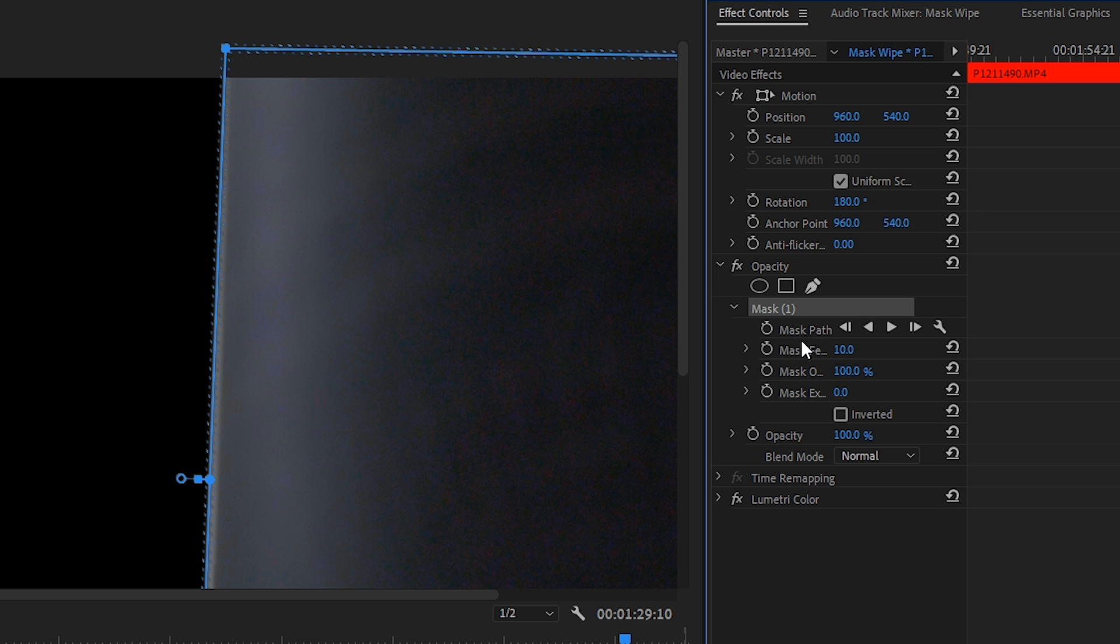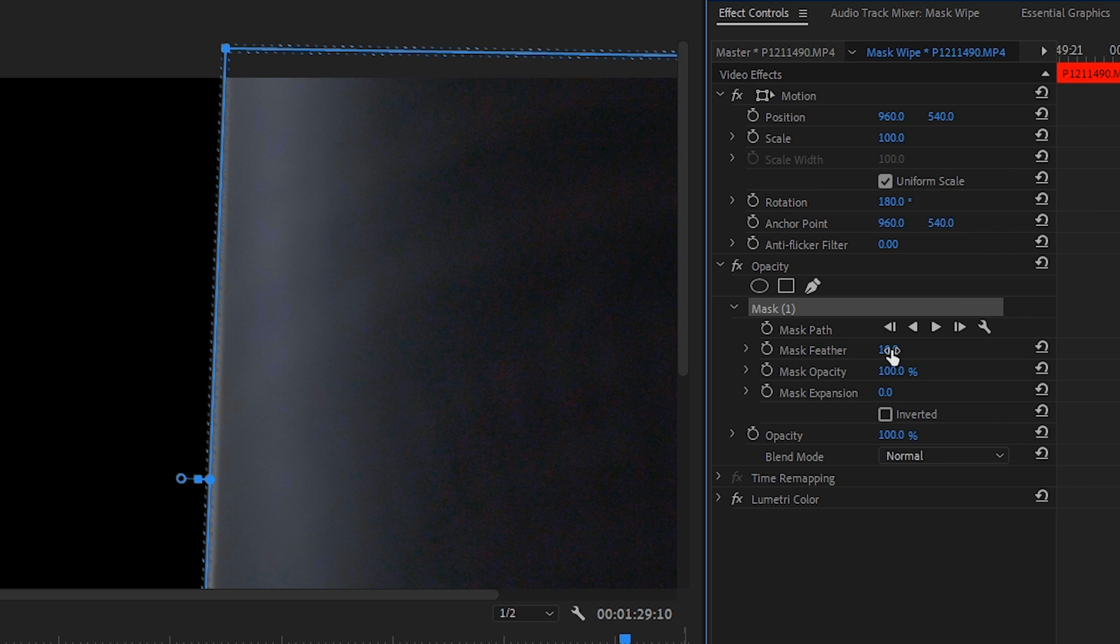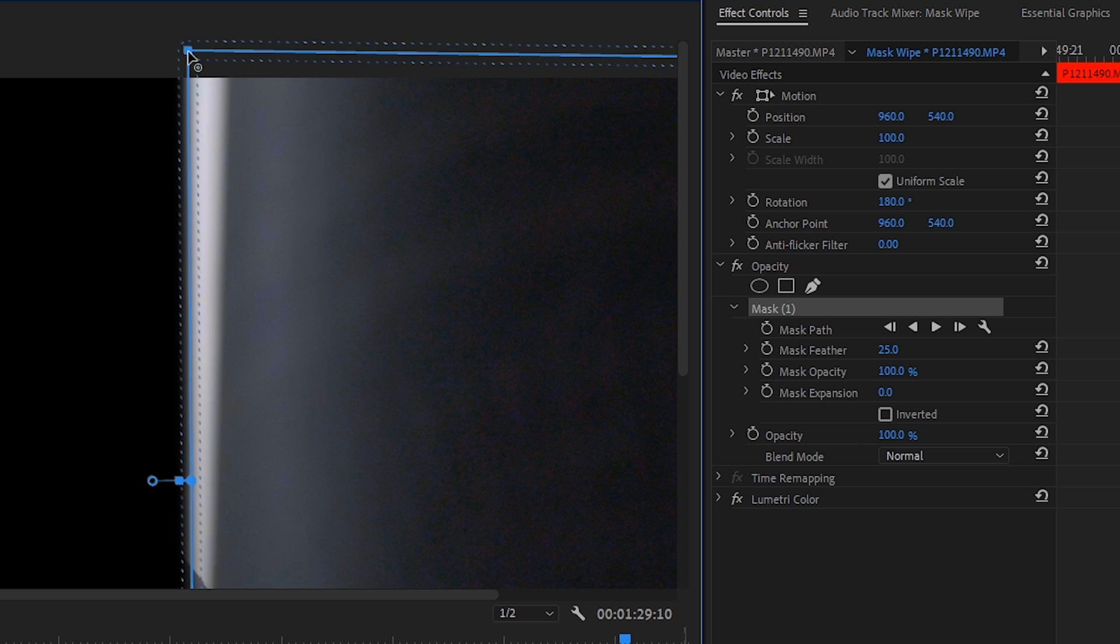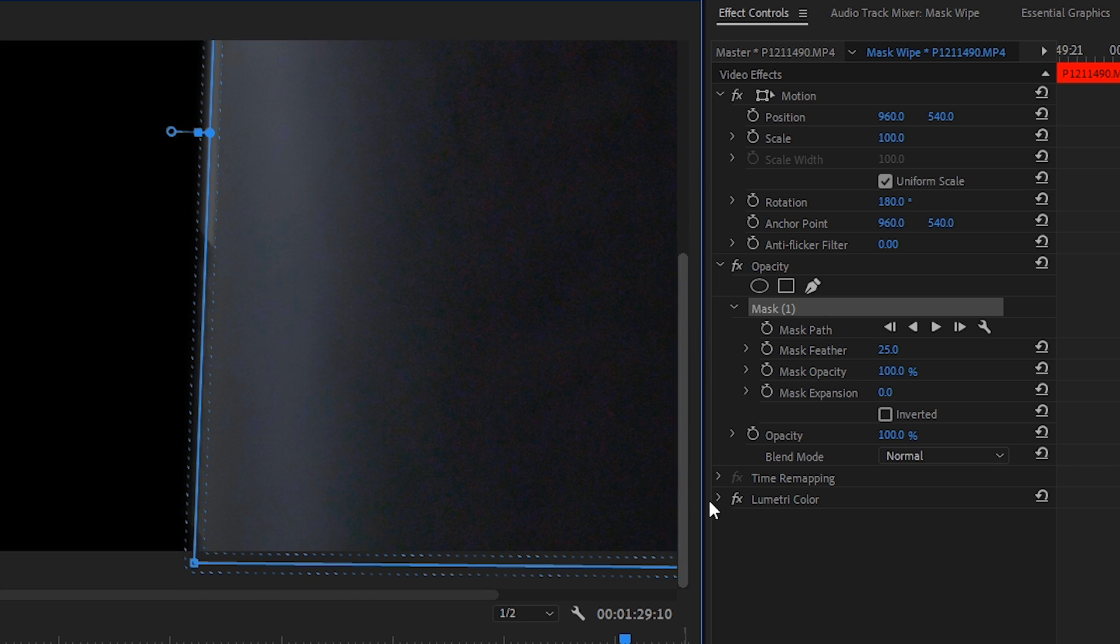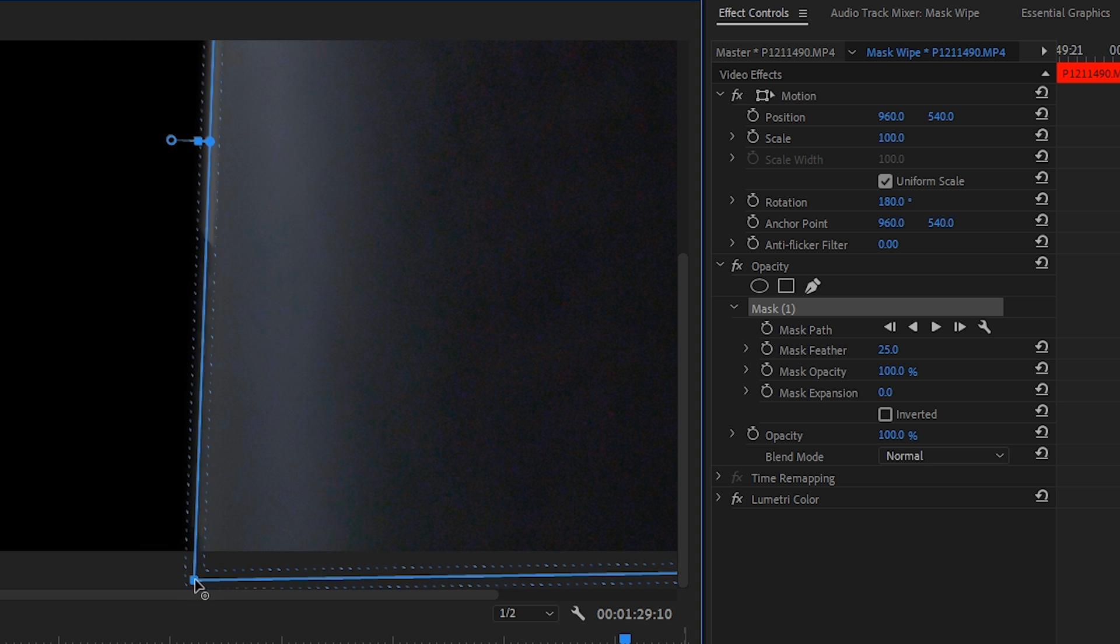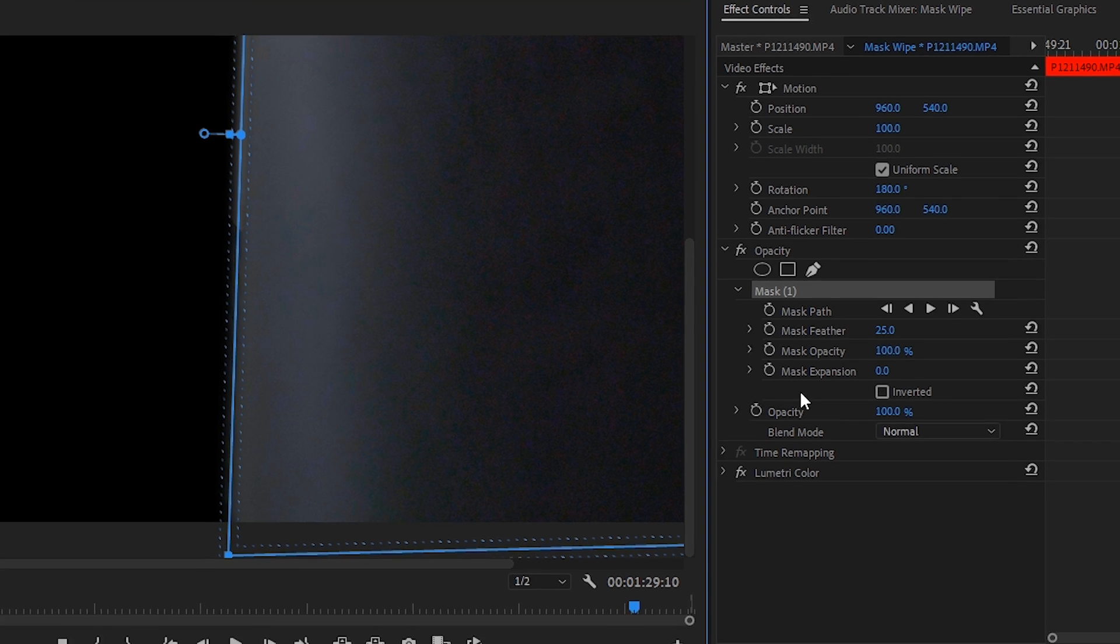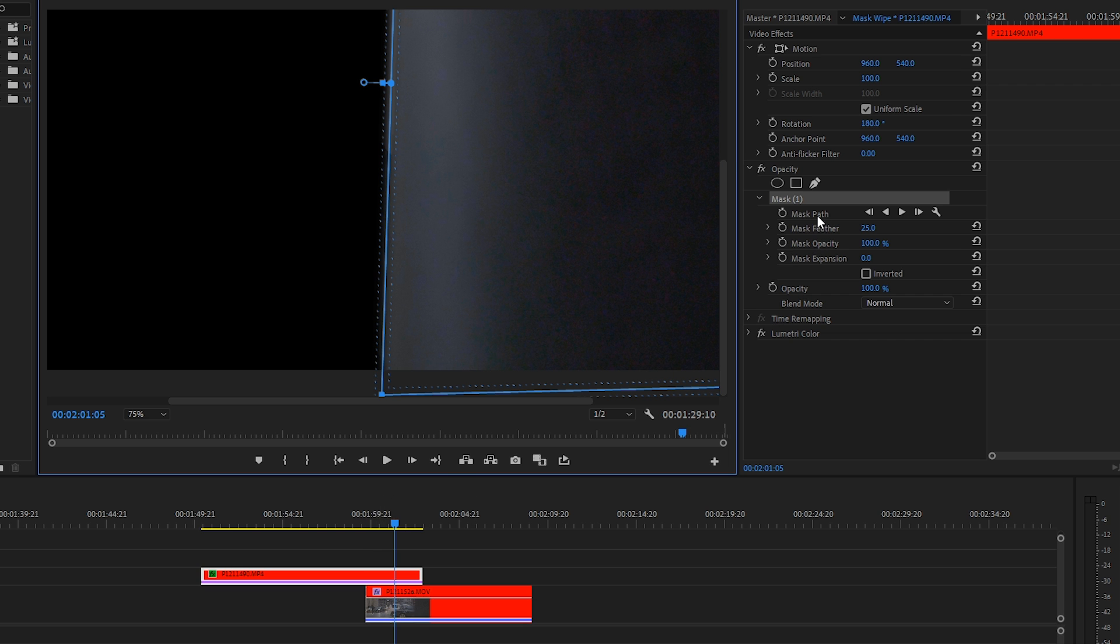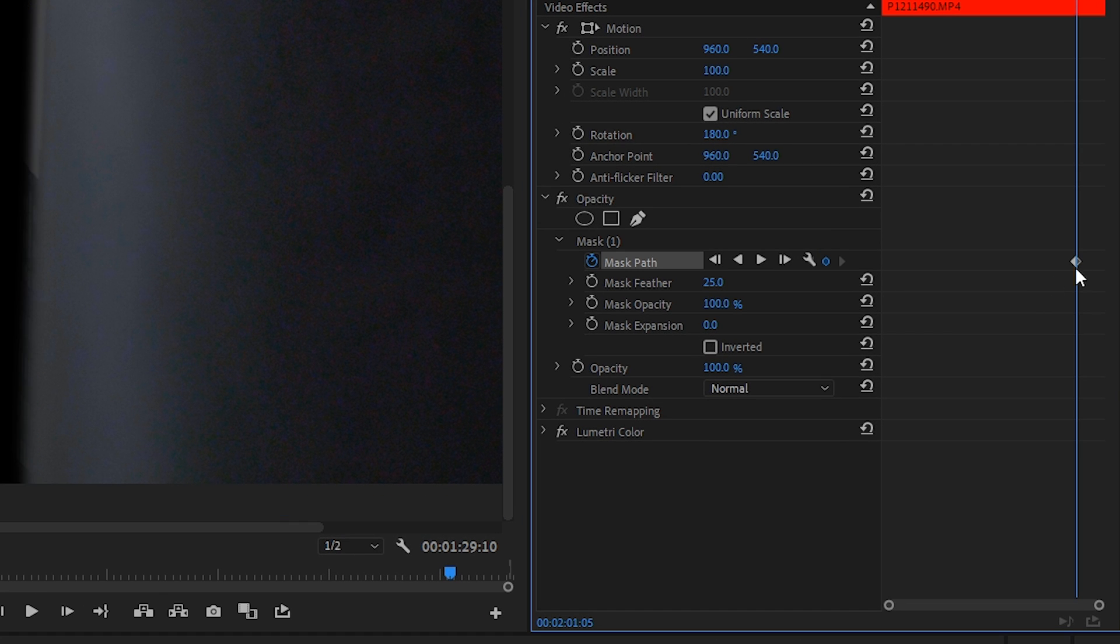Over here inside the effect controls let's set the mask to a mask feather of 25 and align that right up to the edge and then we'll do the same to the bottom. So in order to do this on every frame we need to create some keyframes. So let's create a mask path that will create a keyframe right there.